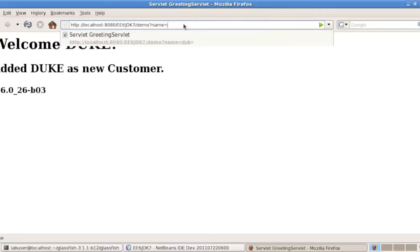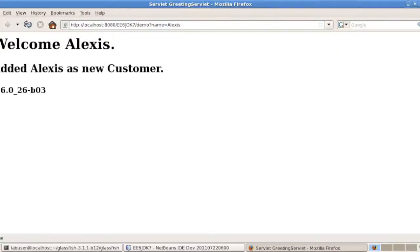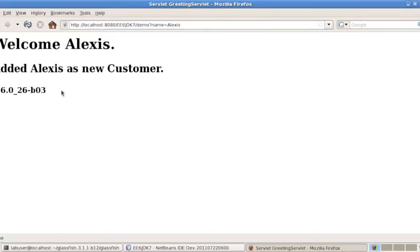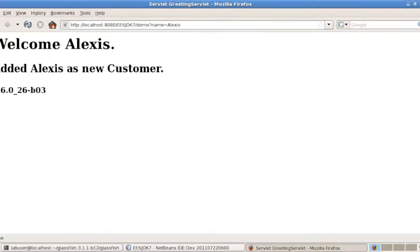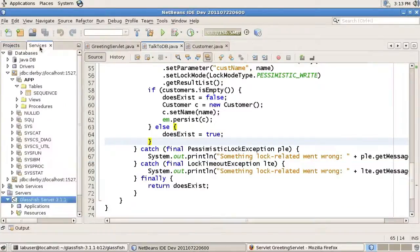And one more try, we can see if Alexei exists. And Alexei is added as a new customer. And as you can see, all of this is done with the latest JDK 1.6 version.